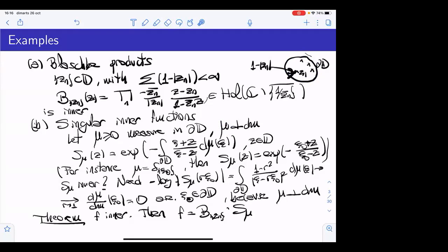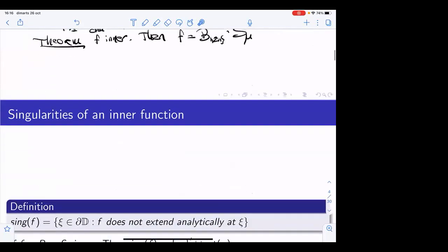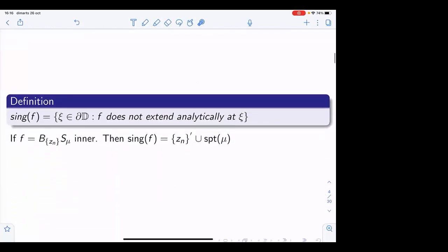What I want to say next is that the behavior of an inner function is very nice if you are far away from the zeros and from the support of the singular part. However, if you are close to the zeros or close to the support, then there is a kind of chaotic behavior of the inner function. This is the content of my next slide.